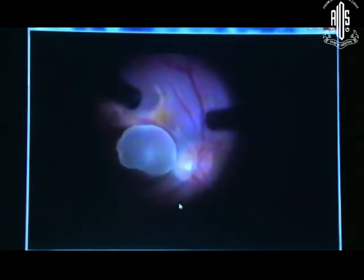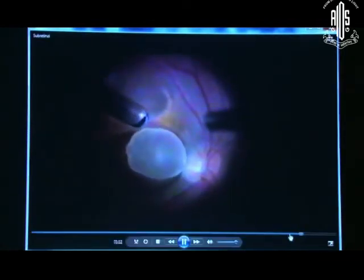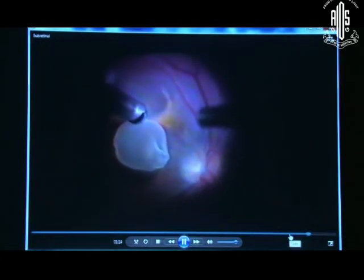The small retinotomy that we have made will need to be lasered, and endotamponade in the form of gas or oil would be a good option in this case.